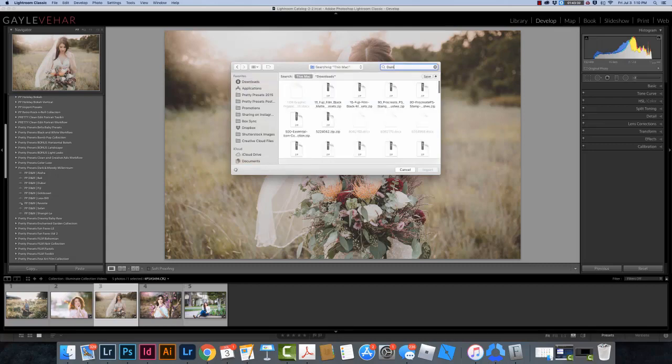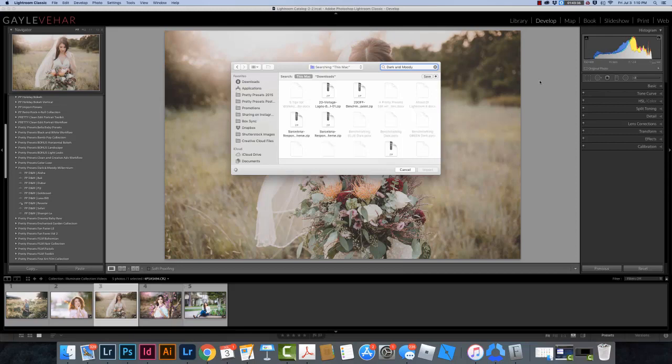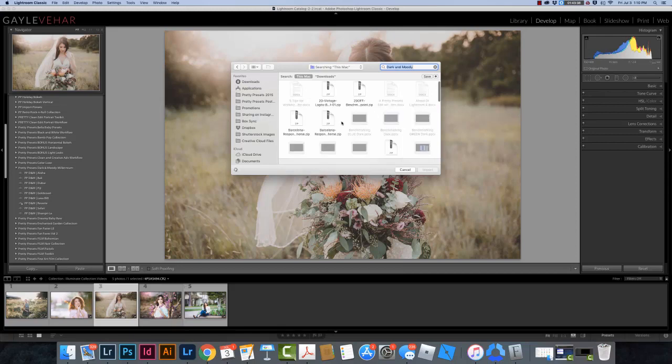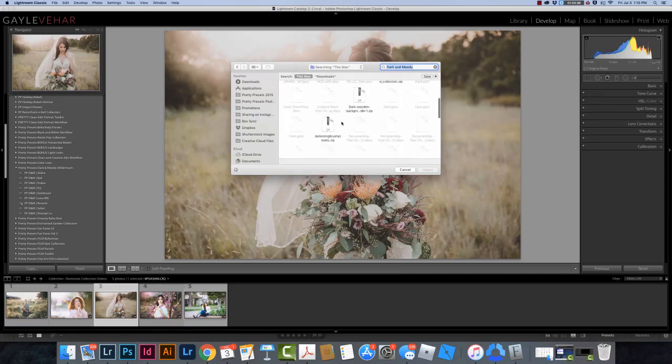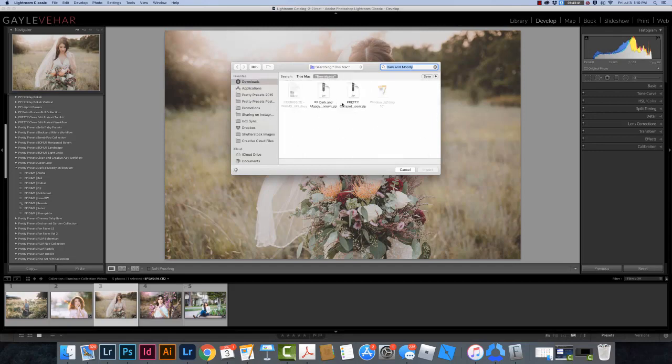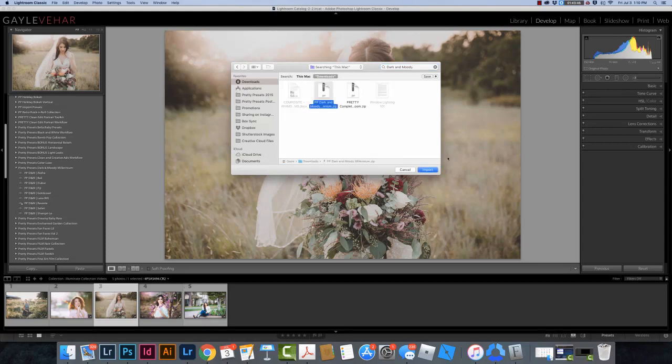And I'm going to search for Dark and Moody, just like I did before, and hopefully it will pop up for me. Yep, here it is, and I can click on the zipped file, and then I just need to click Import.